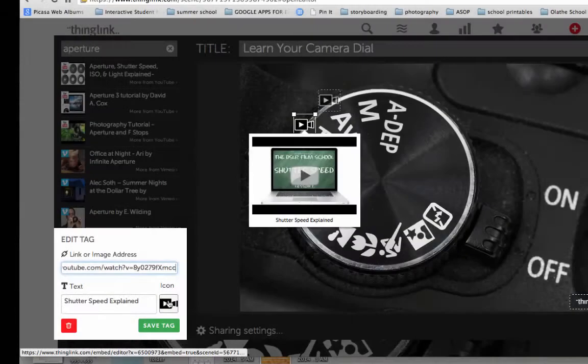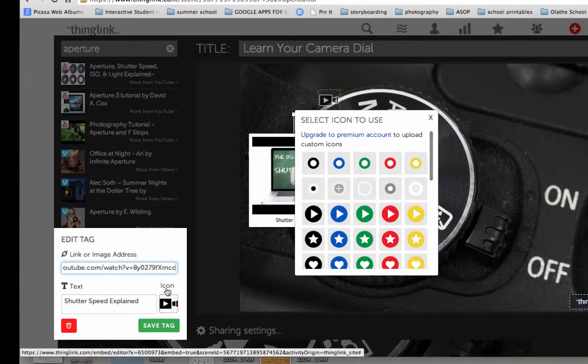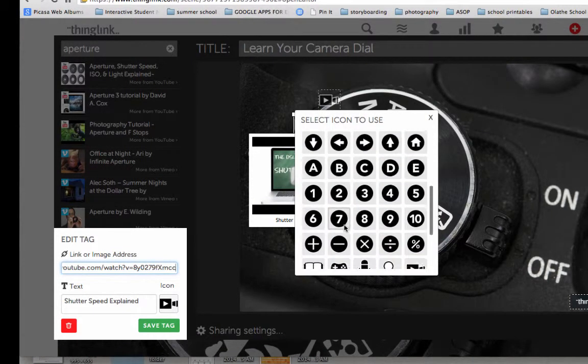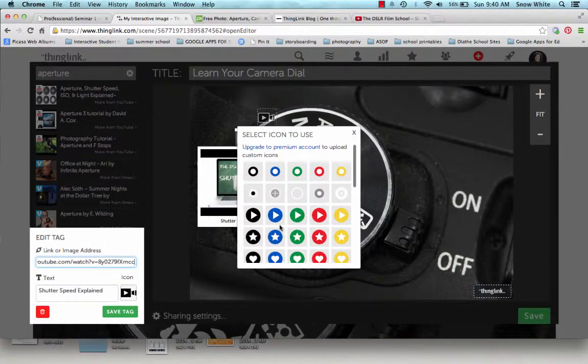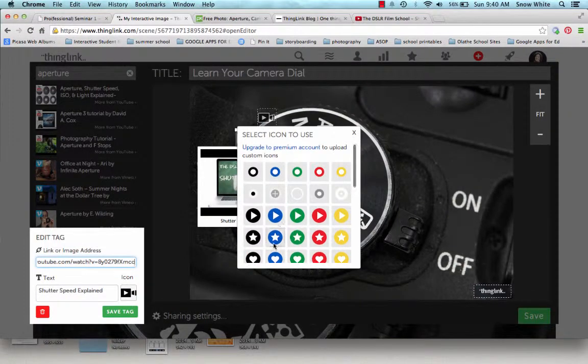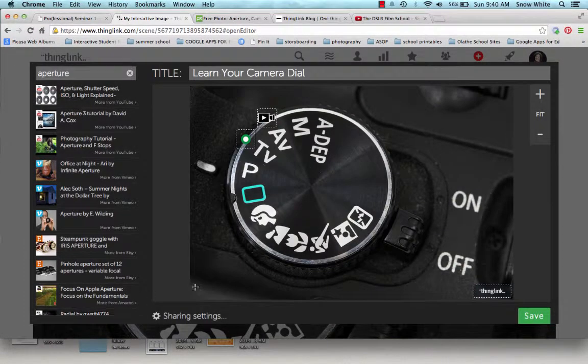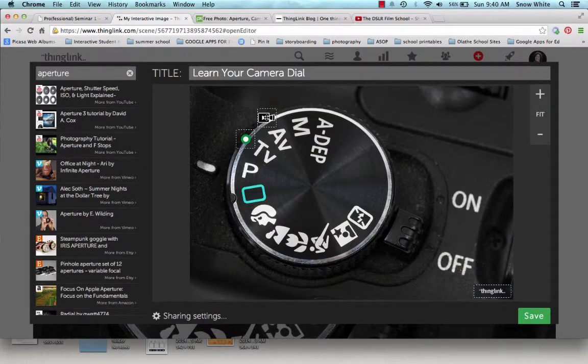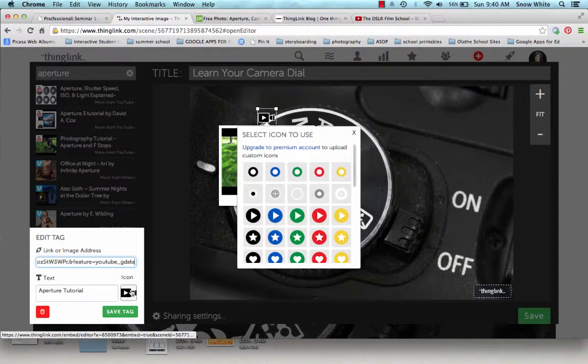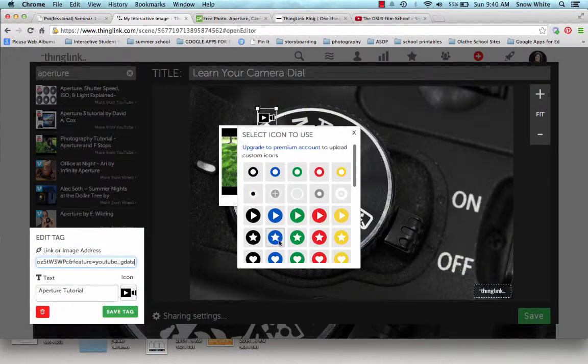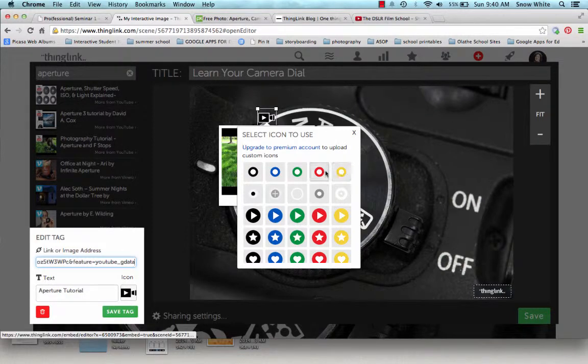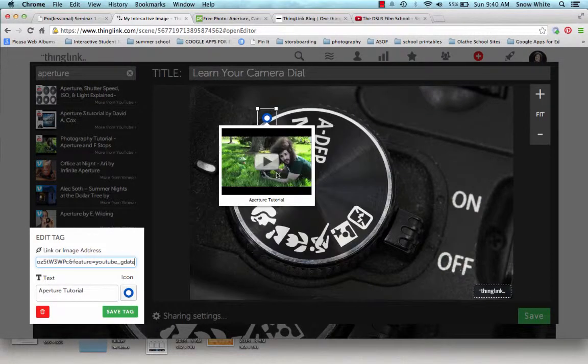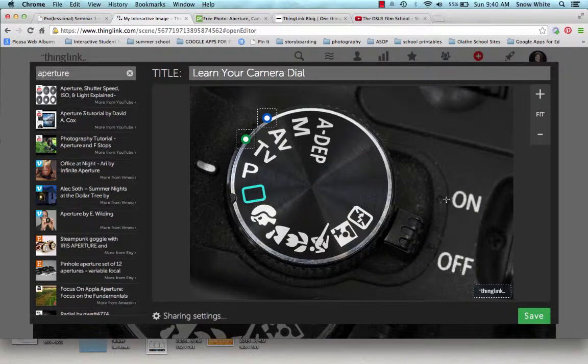Those two tags look exactly the same. So if I click on this icon here, I can scroll through here and you can see different icons that are available. So I can change that. Save the tag. I can go back and change this one too if I want to. Since it's more of a black and white image, I think I'll change these to color. So now you can see how you do that.